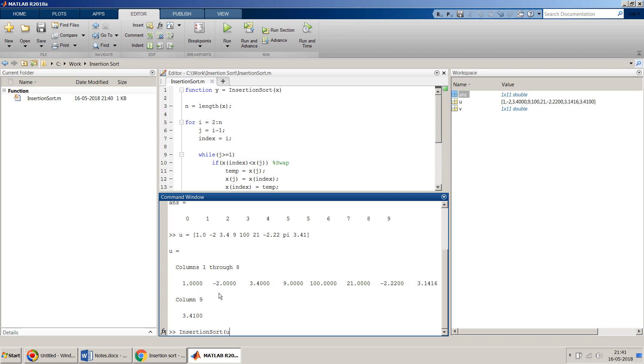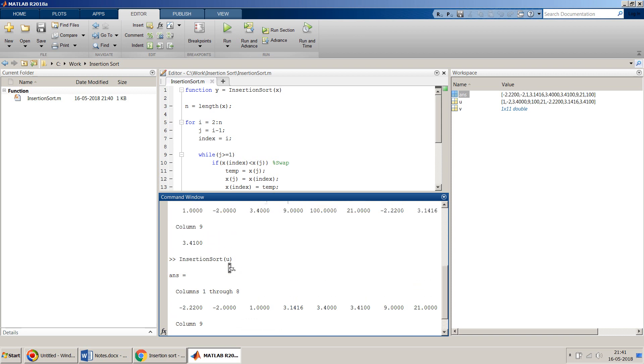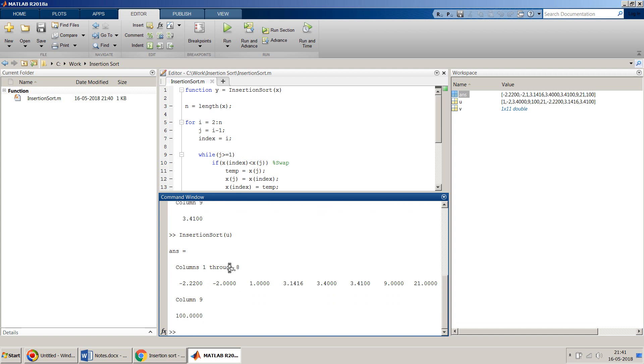Let's see how our algorithm works on this one. So if I go for insertion sort of u, perfect. You can see it gets all negatives, positives, any kind of numbers sorted in increasing order.